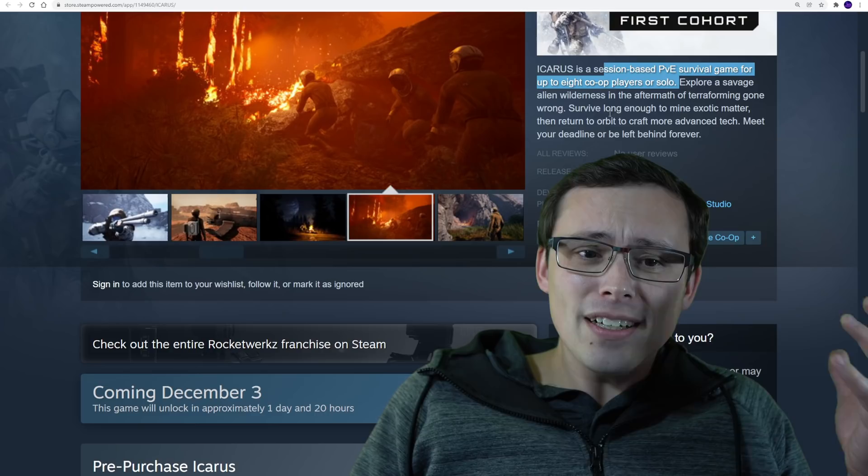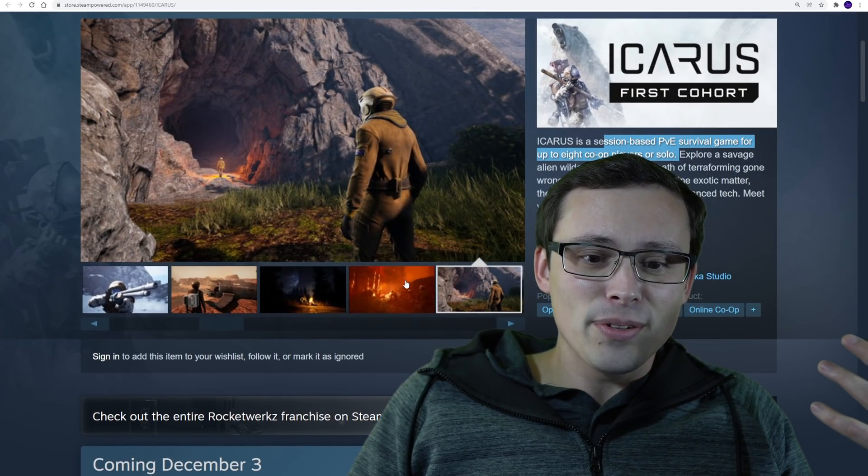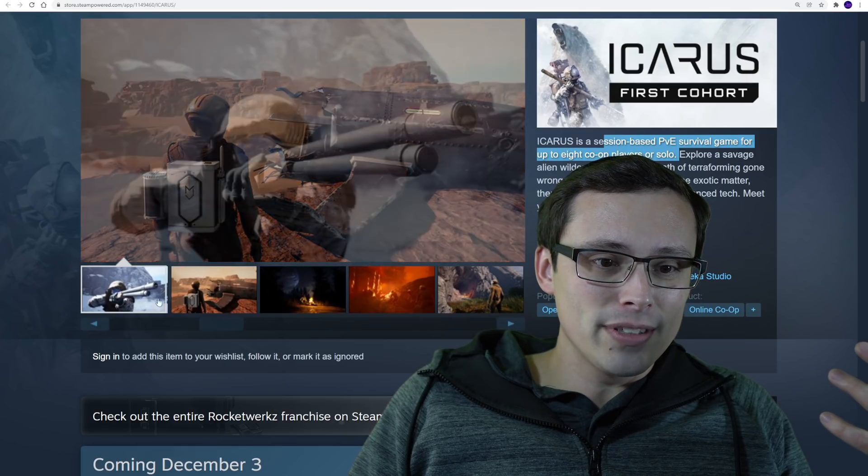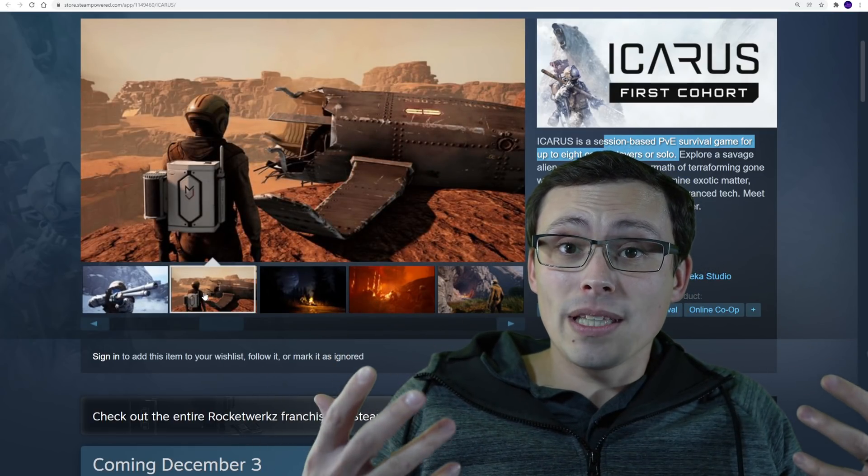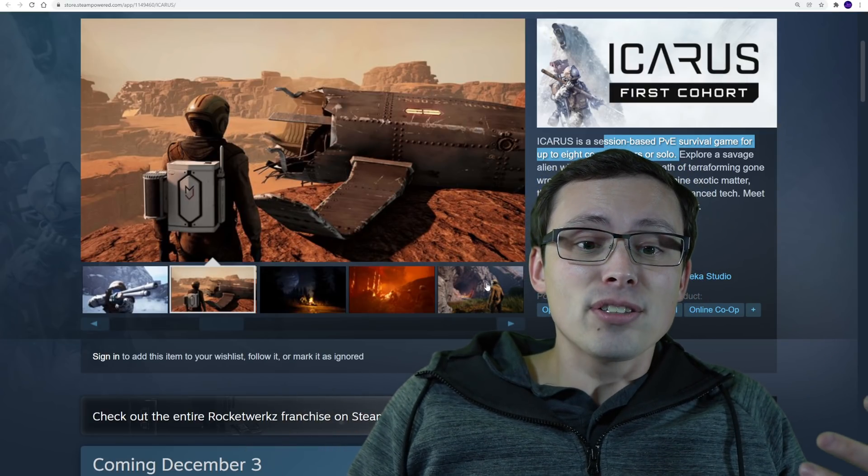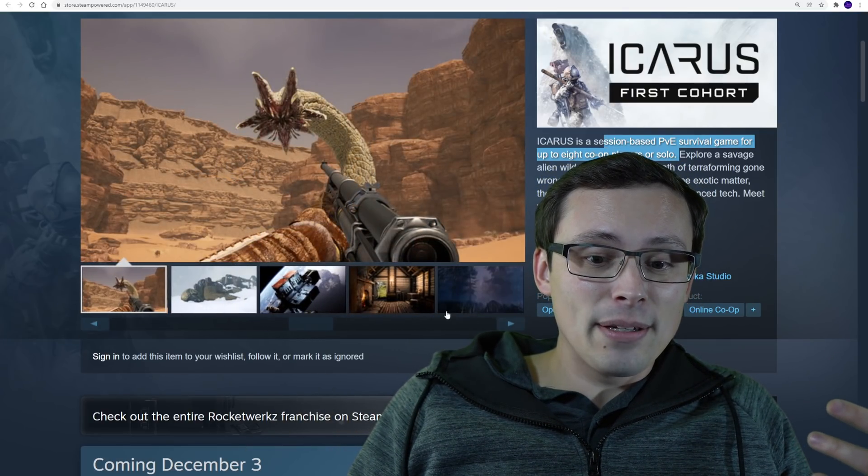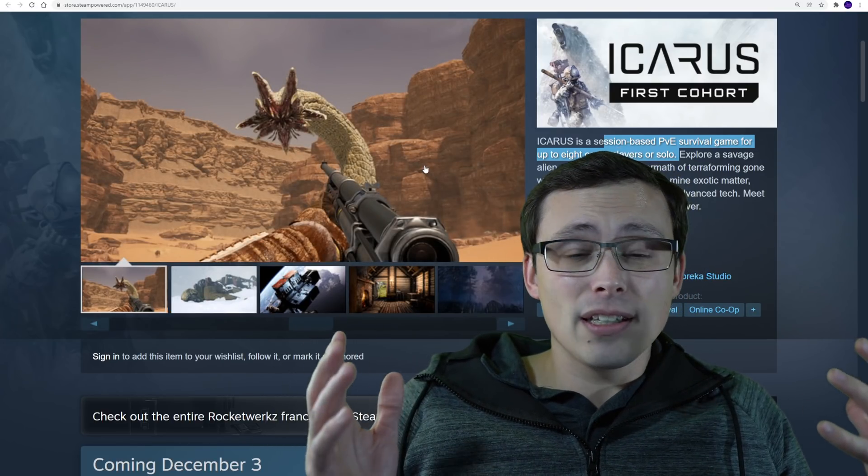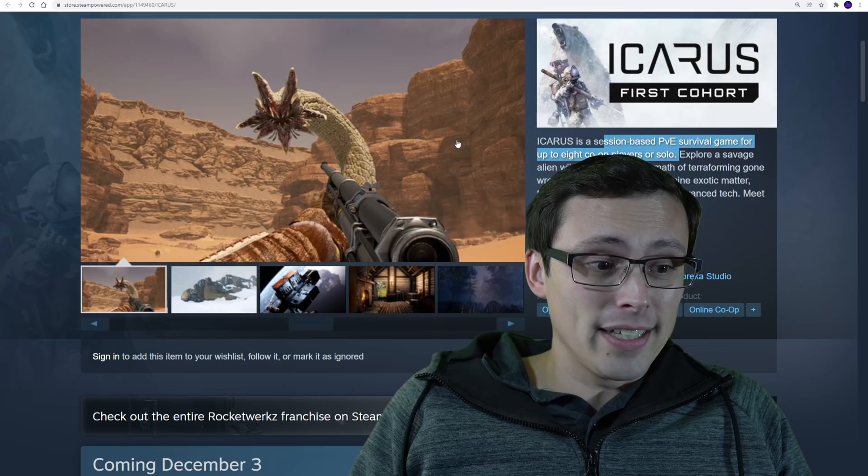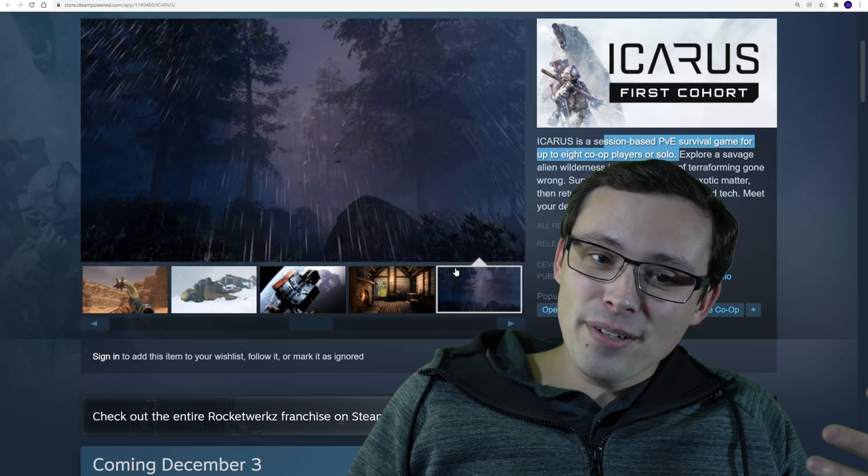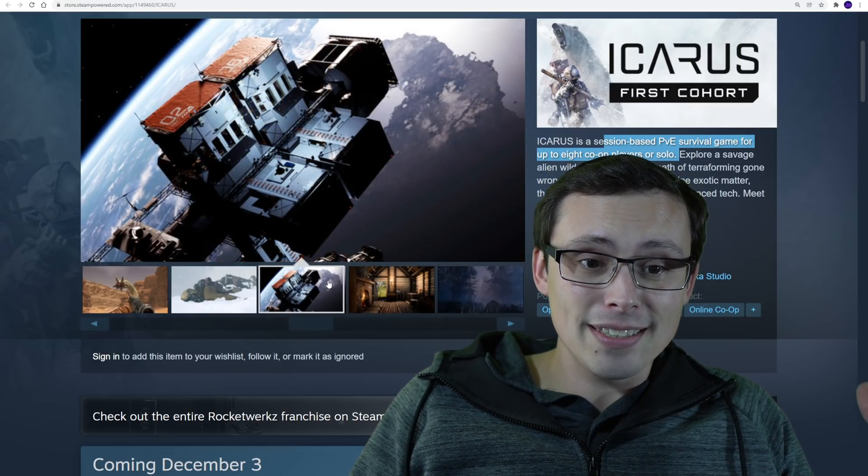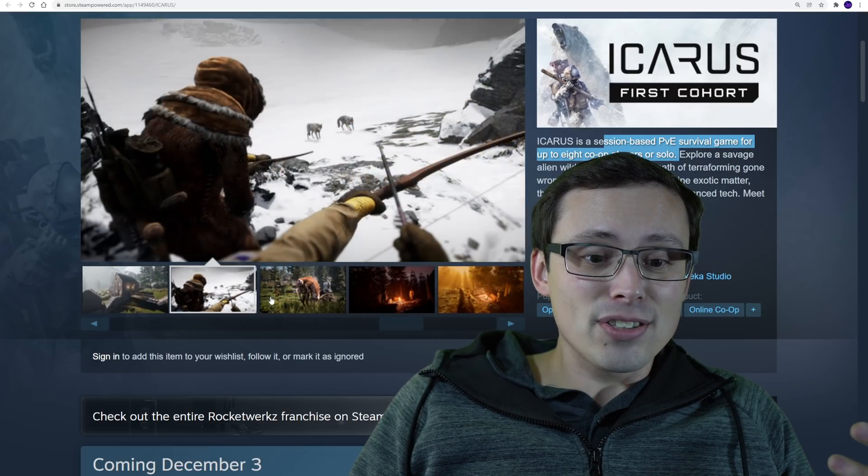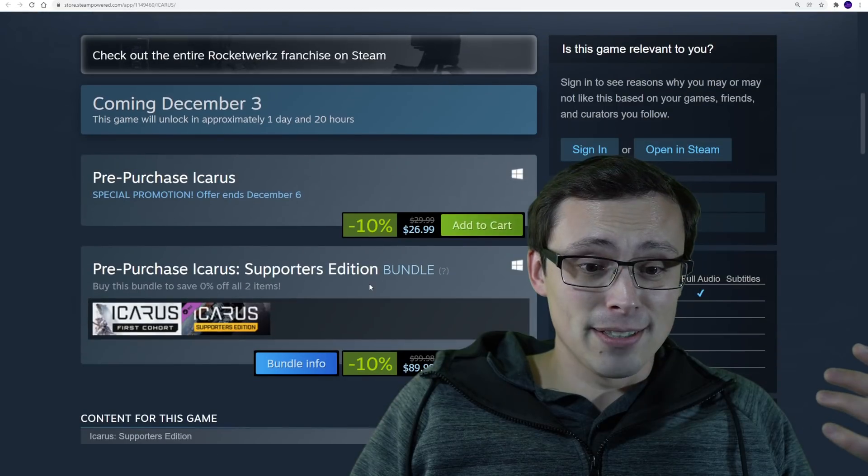So this does actually look kind of interesting. And looking up the screenshots and some video of it, elements of it do look really good. But you can also tell that this is a lower budget production. So a lot of things, especially in motion in the video that I've seen, it just looks a little bit low budget and kind of janky.